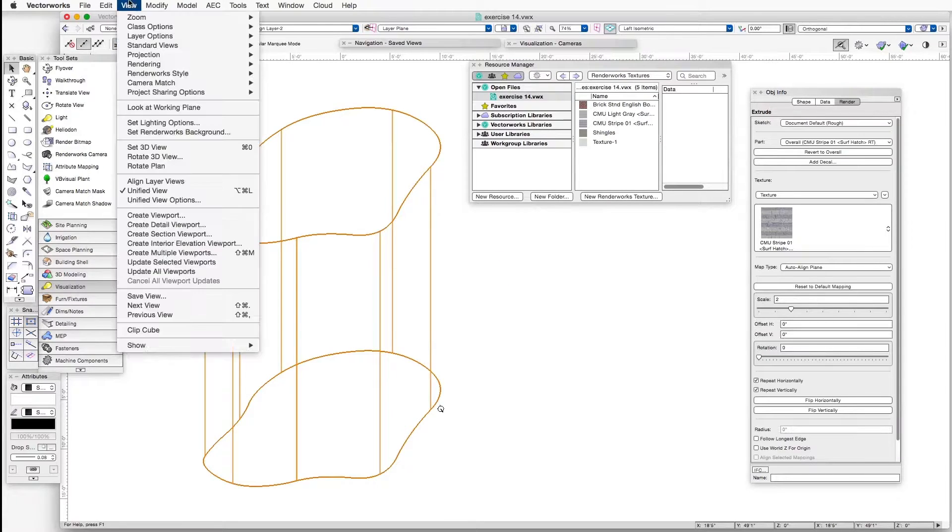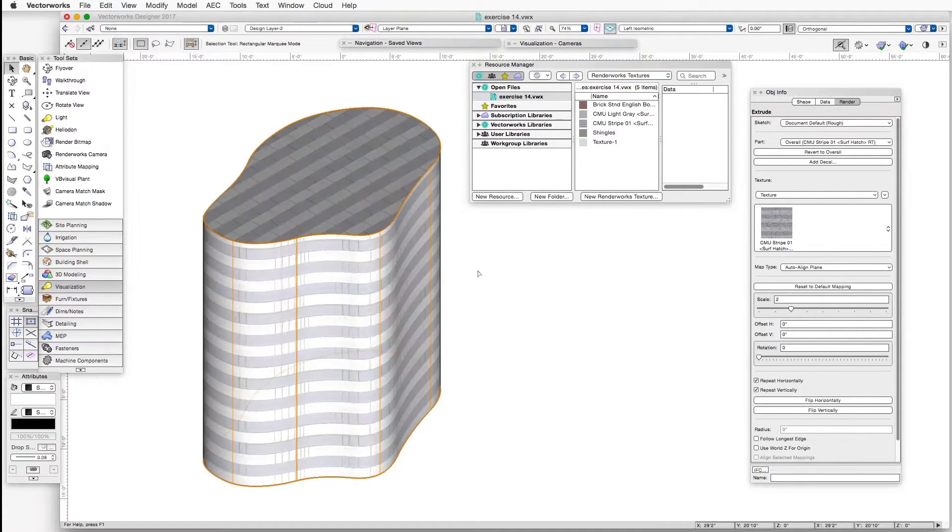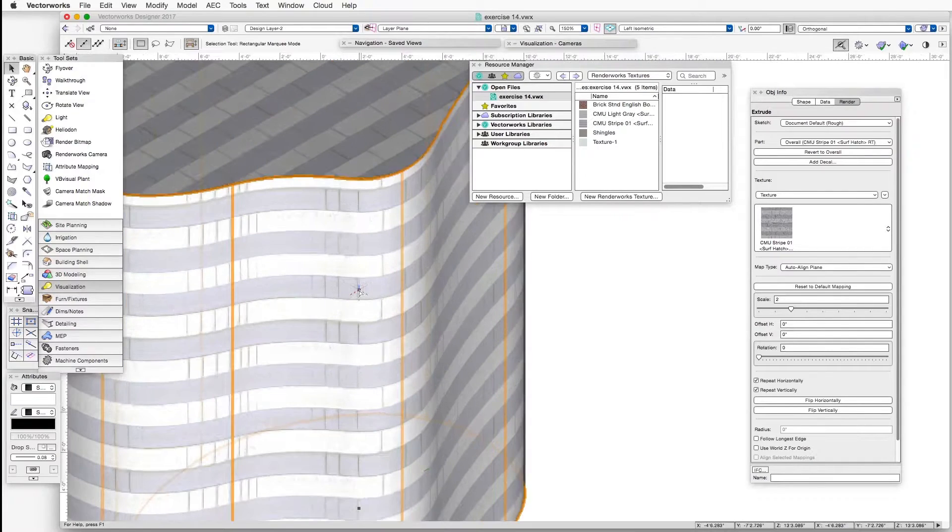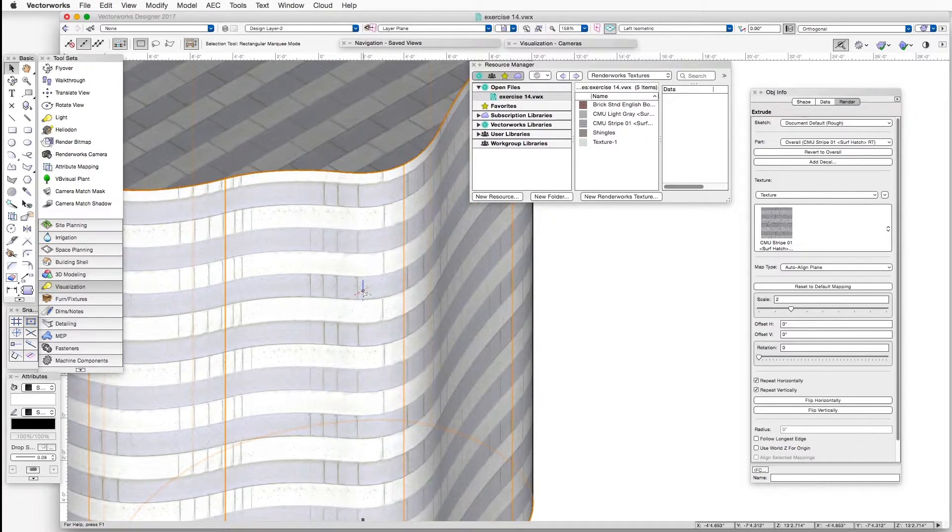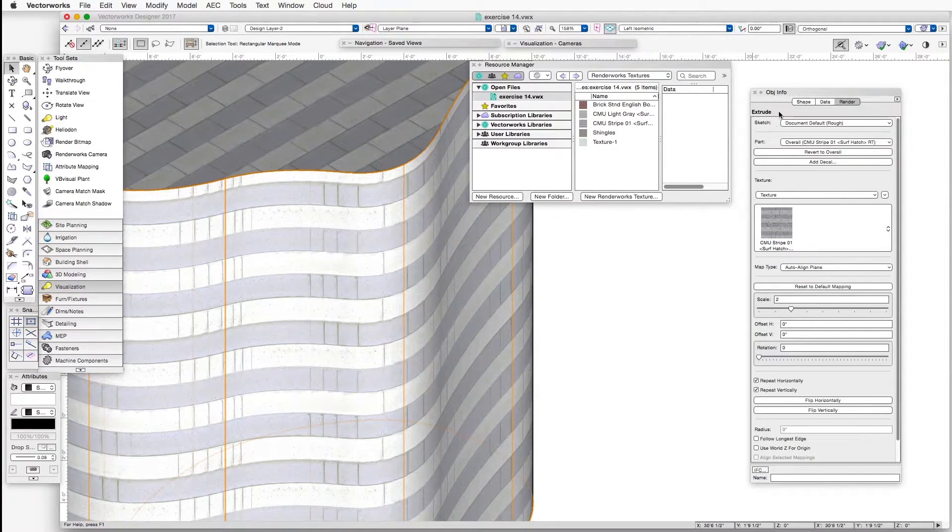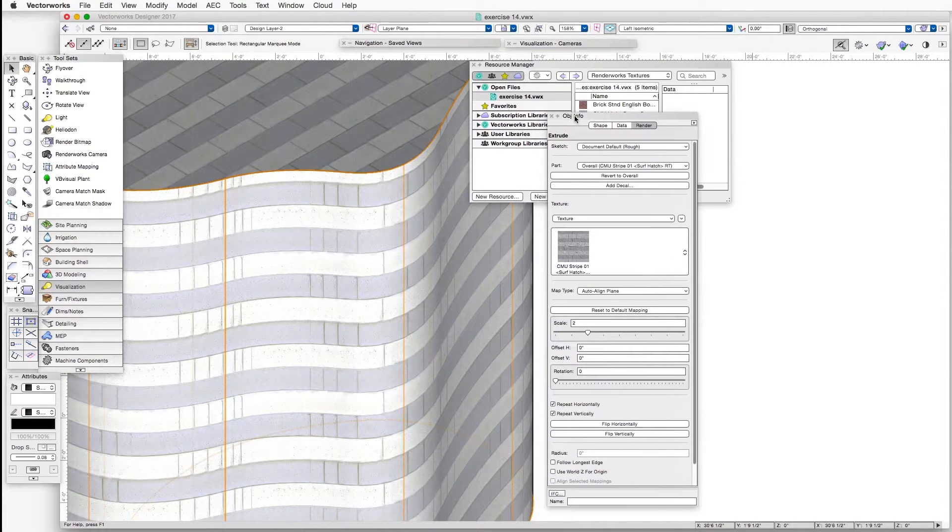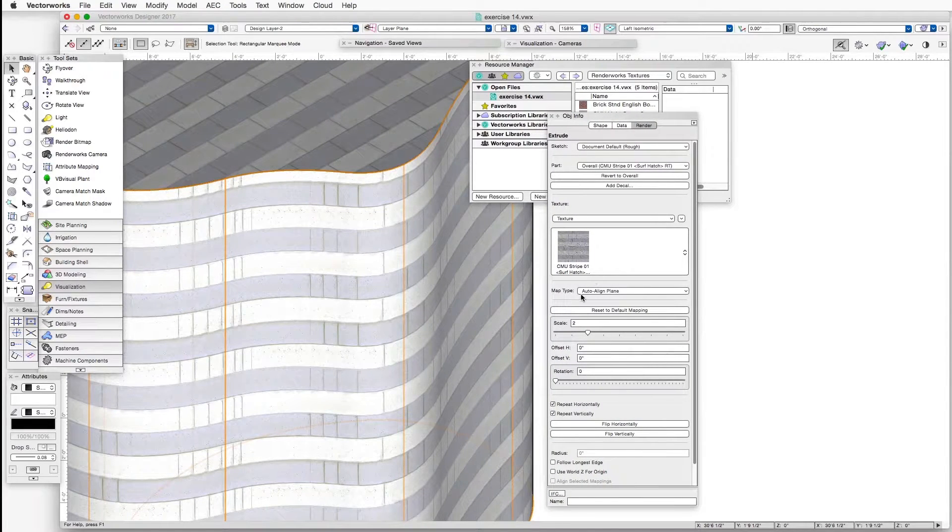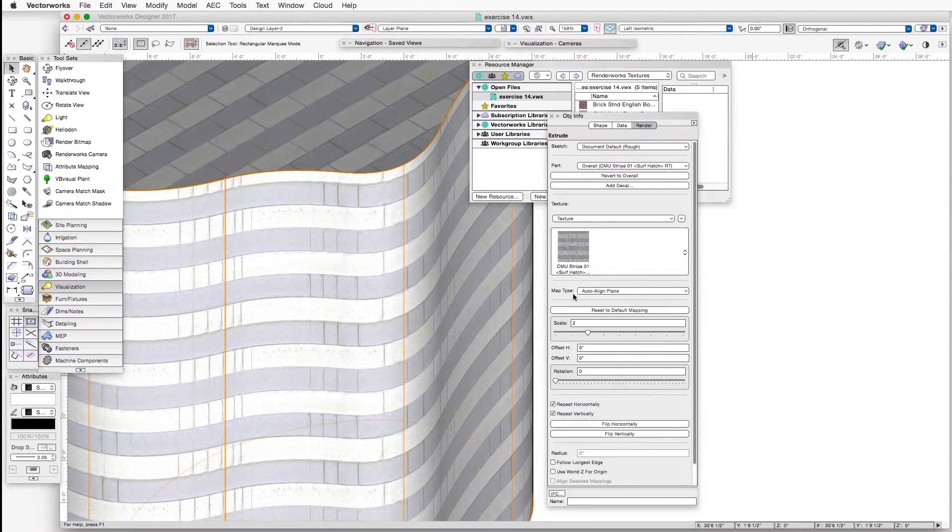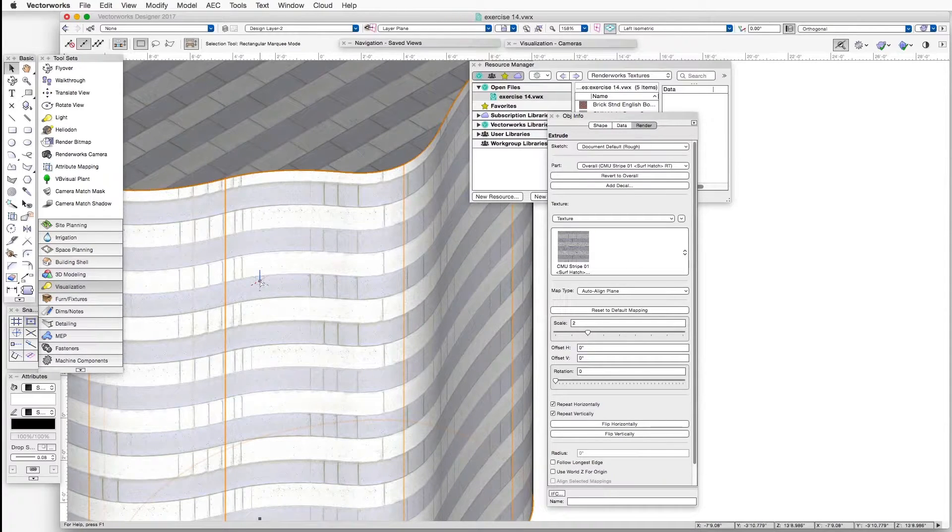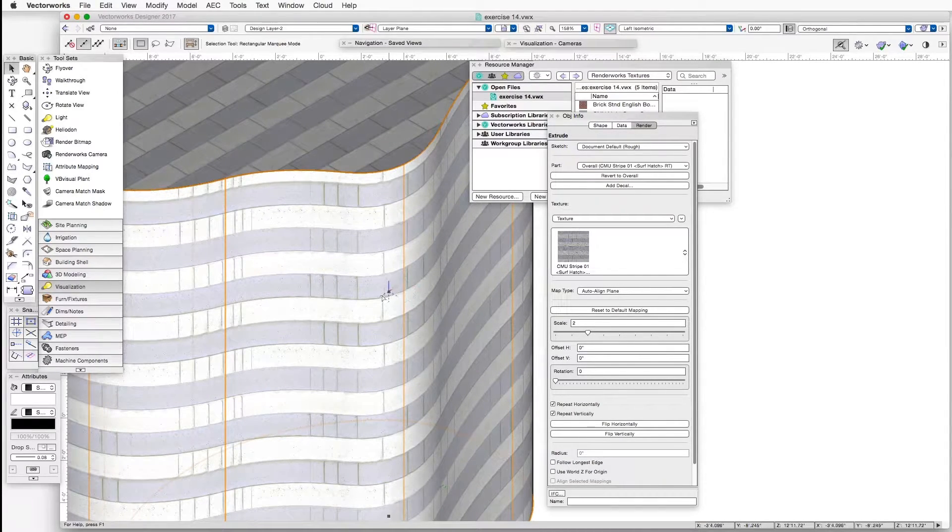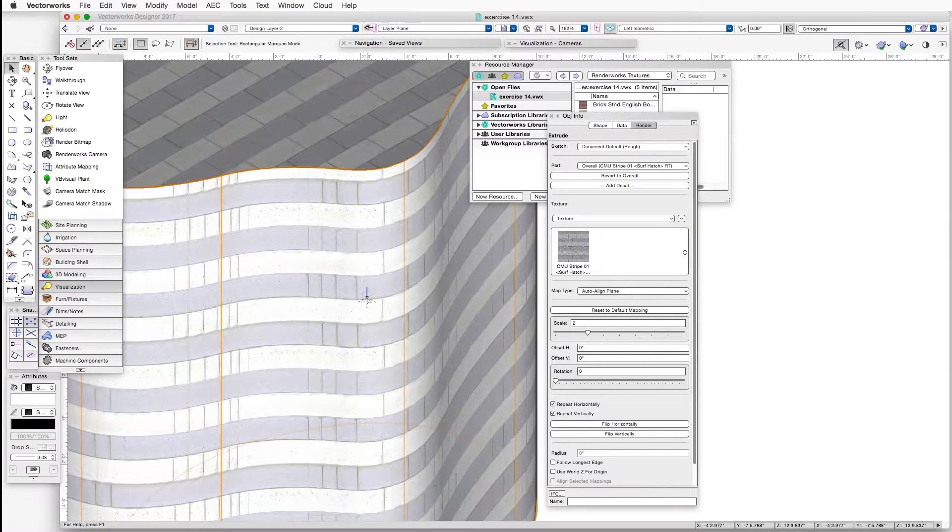Let's click on it and render it in OpenGL. And if we look a little more closely here, let's take a look at the Object Info palette. You can see that, for this file at least, the default for this view is Auto Align Plane, and the texture doesn't wrap very well, doesn't space the blocks very well around the perimeter,